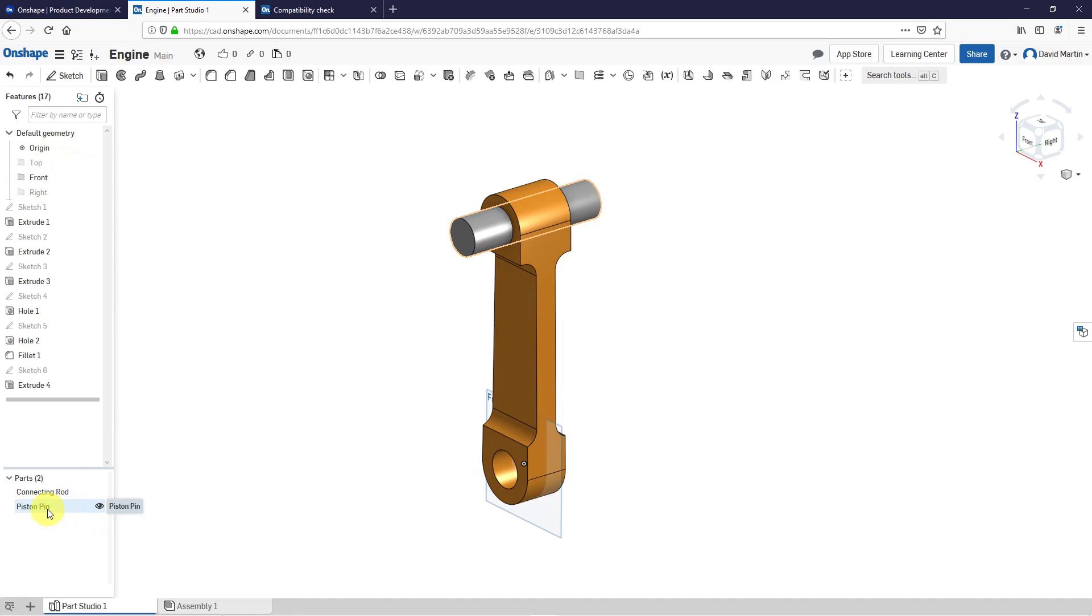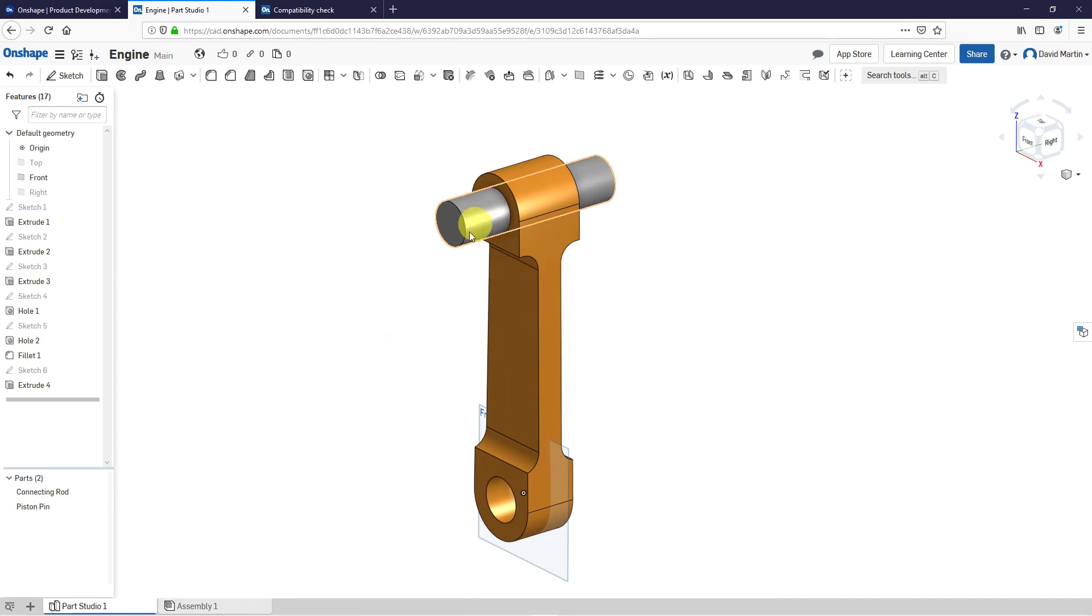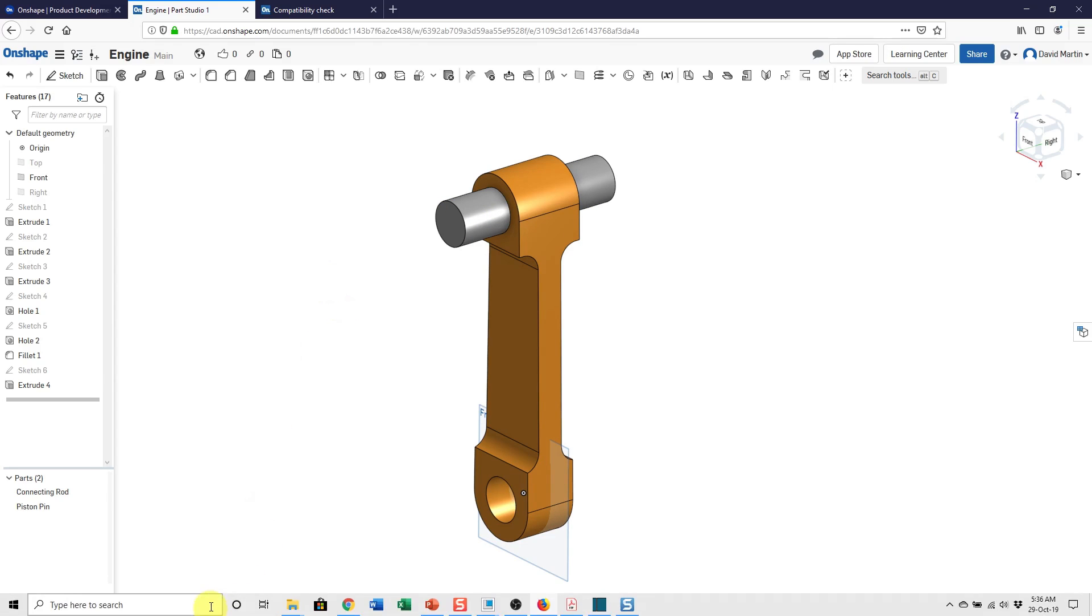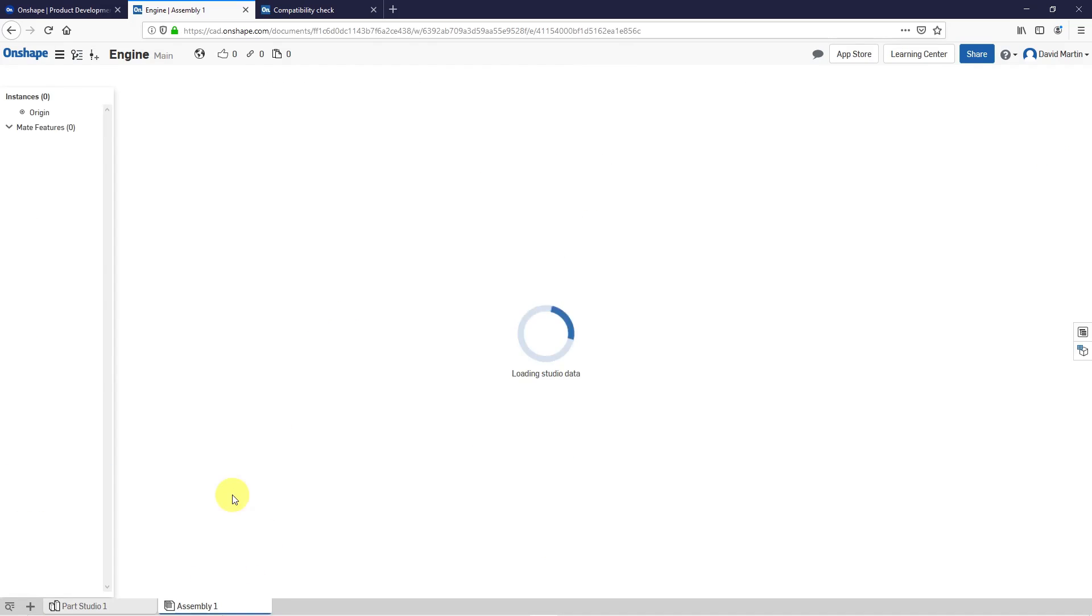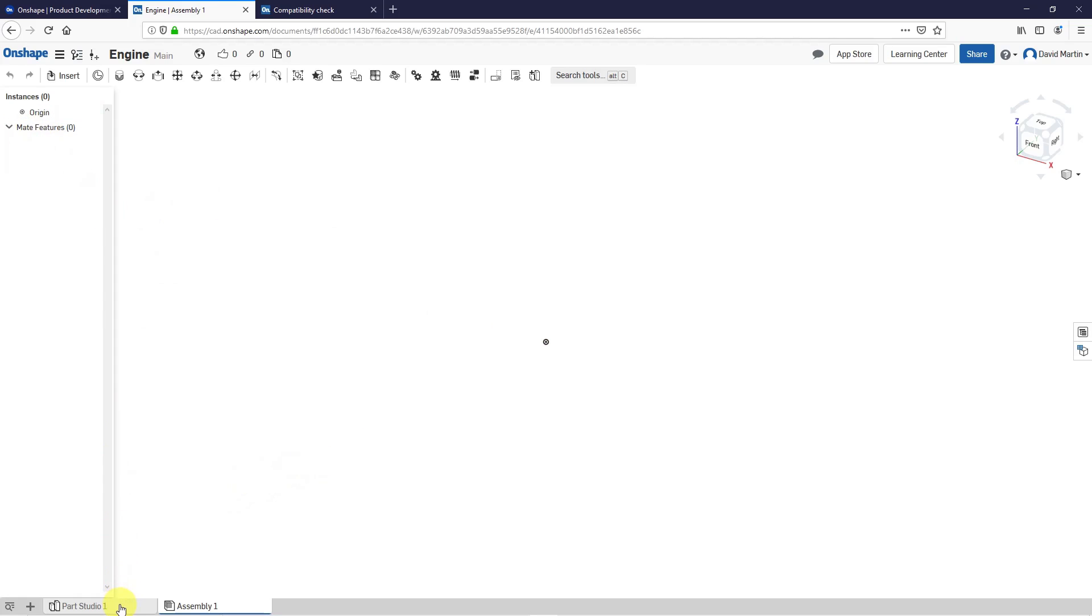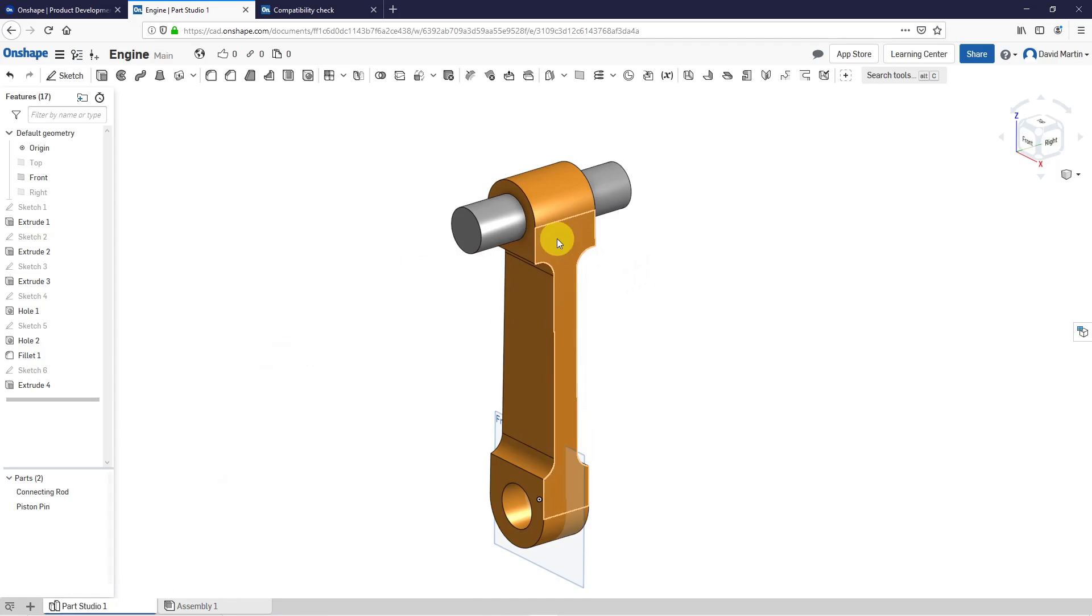And as I understand it, since I use the same parts studio, these are connected. I guess if I make my connecting rod longer, it should change location of the piston pin. But this isn't, oops, this isn't actually an assembly yet. I don't have any components in here. And right now I'm just working in the parts studio with my geometry.